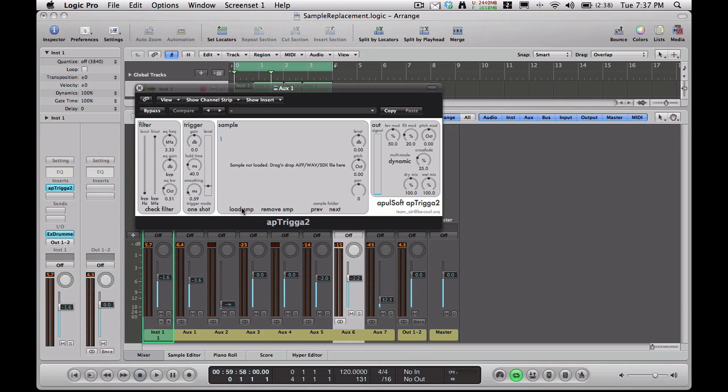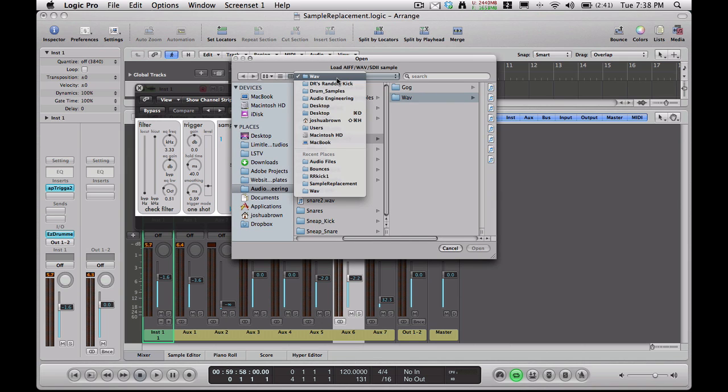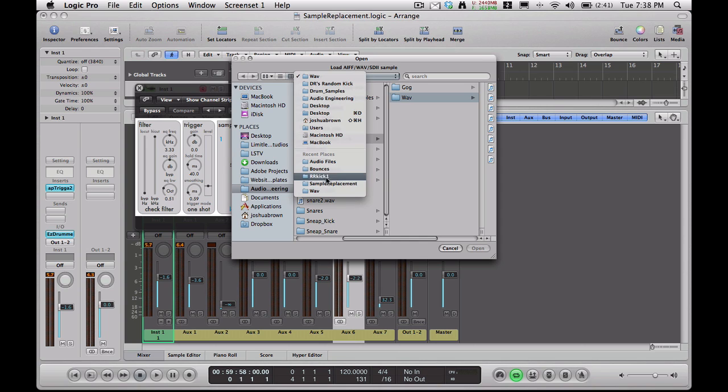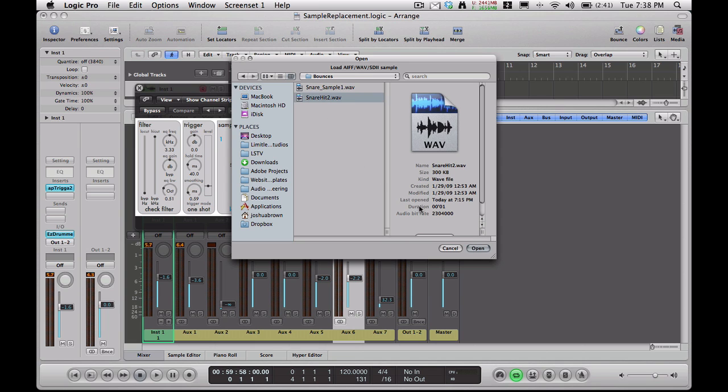So if you haven't already noticed, there's a Load Sample and Remove Sample button down here at the bottom. To get the sample, we're going to Load and go to the place where I saved that last time. I think this is it. Yep. And we're going to add Snare Hit 2. That's the one I exported from the last tutorial.